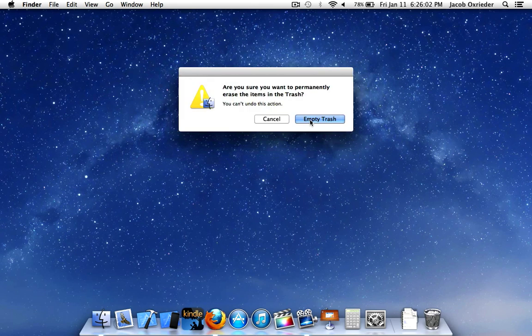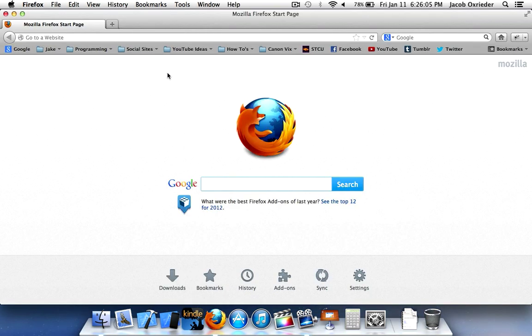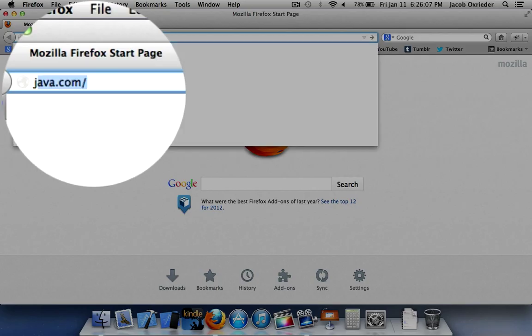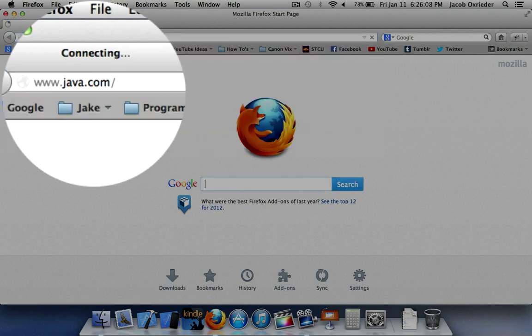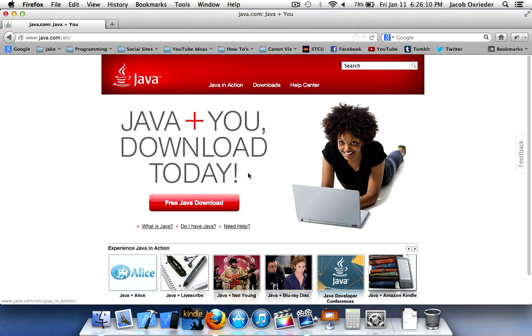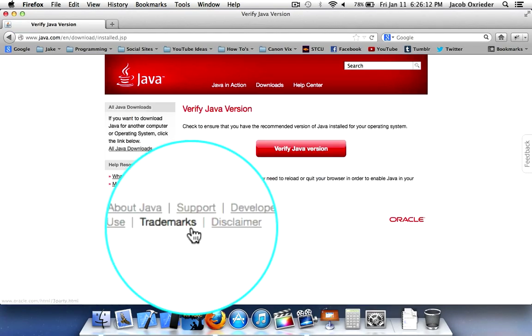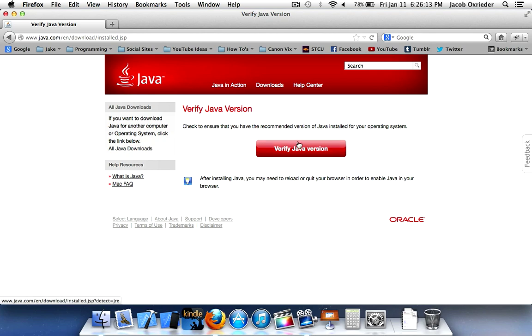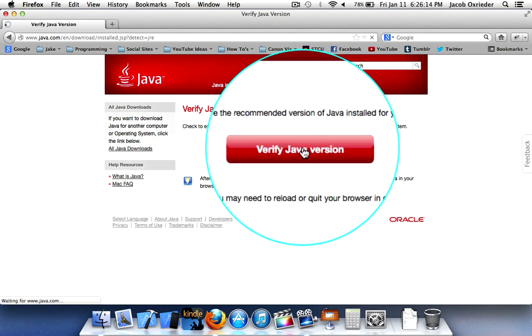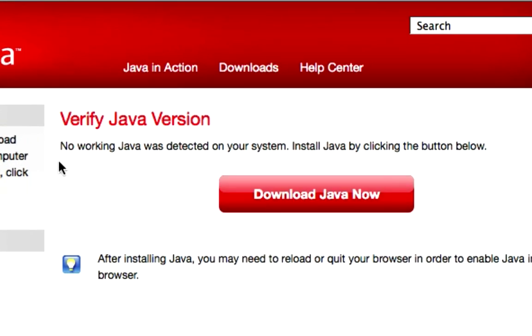I'm going to go ahead and empty trash. Just to verify, let's go to Java.com, click down here on Do I Have Java, Verify Java Version, and right there—no working Java was detected on your system.